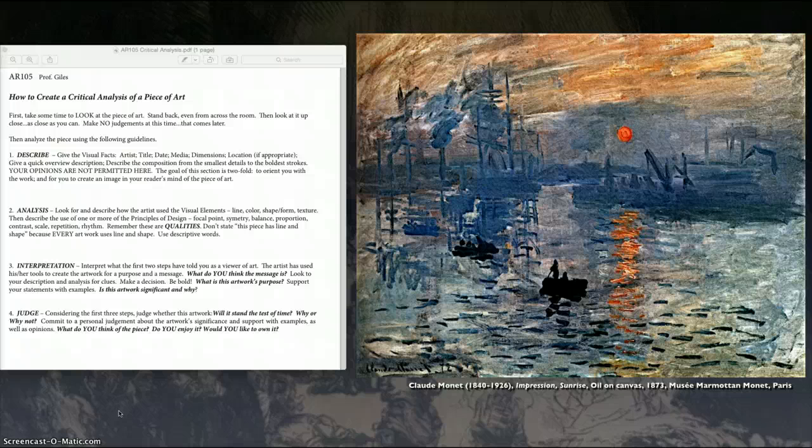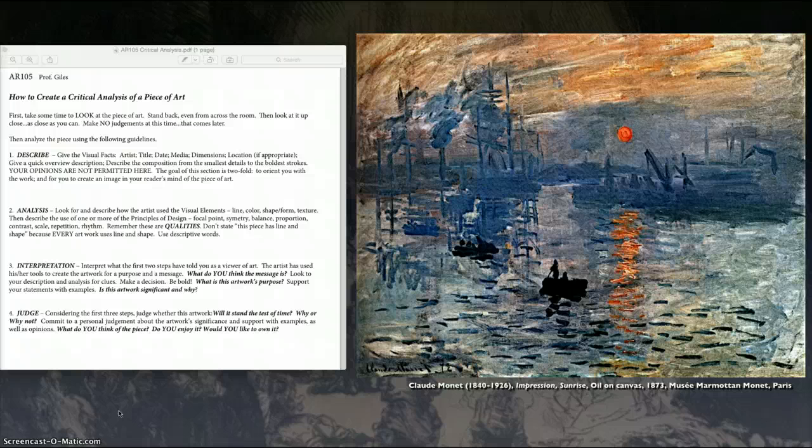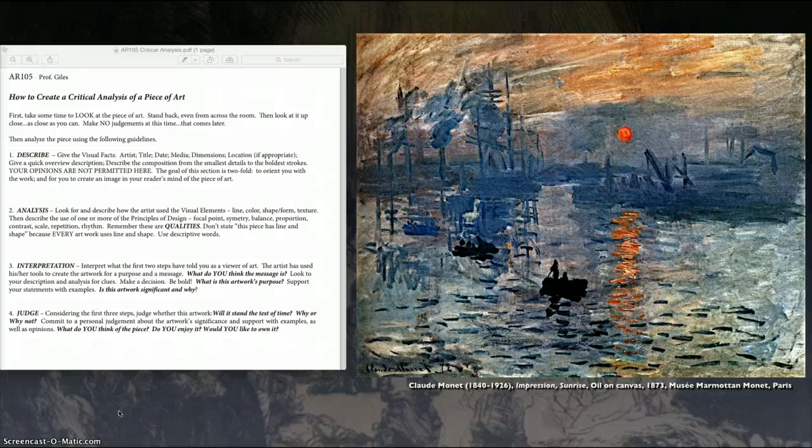Is this piece significant? Well, knowing the history, yes, this is a significant piece. From this piece is where the whole name of the art movement of Impressionism comes from, that it's just the impression. It's not detail. It's just this impression, almost like a sketch of what a sunrise would be. So that's my interpretation of it.